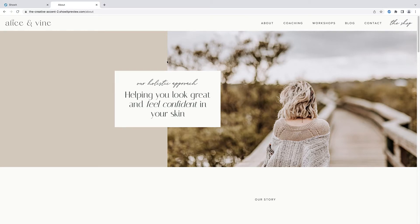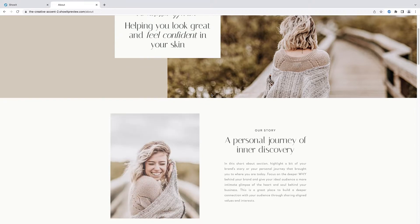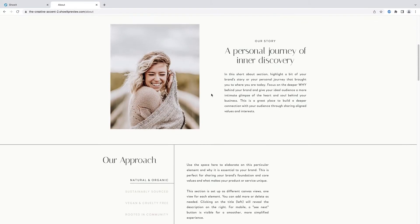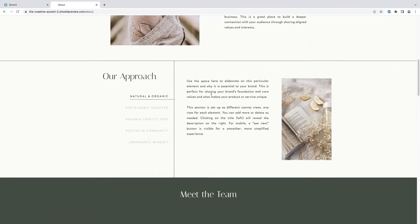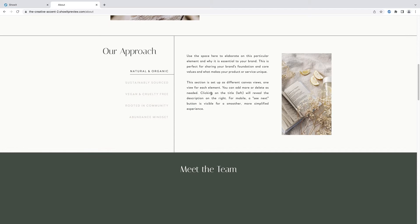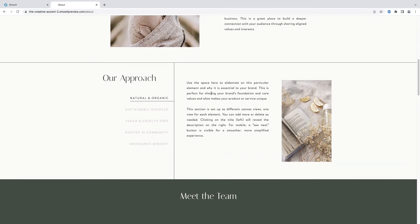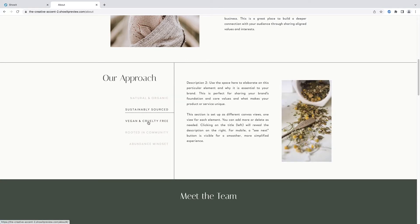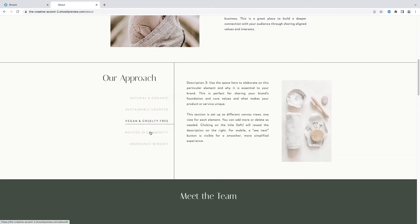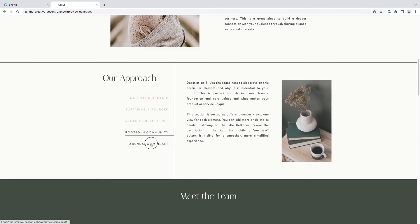Hi guys, this is Keri from The Creative Accent. Today I'm going to walk you through how to use the canvas views in my new website template, Allison Vine. Canvas views are a great way to organize a lot of different information in a concise way that feels interactive to the user.